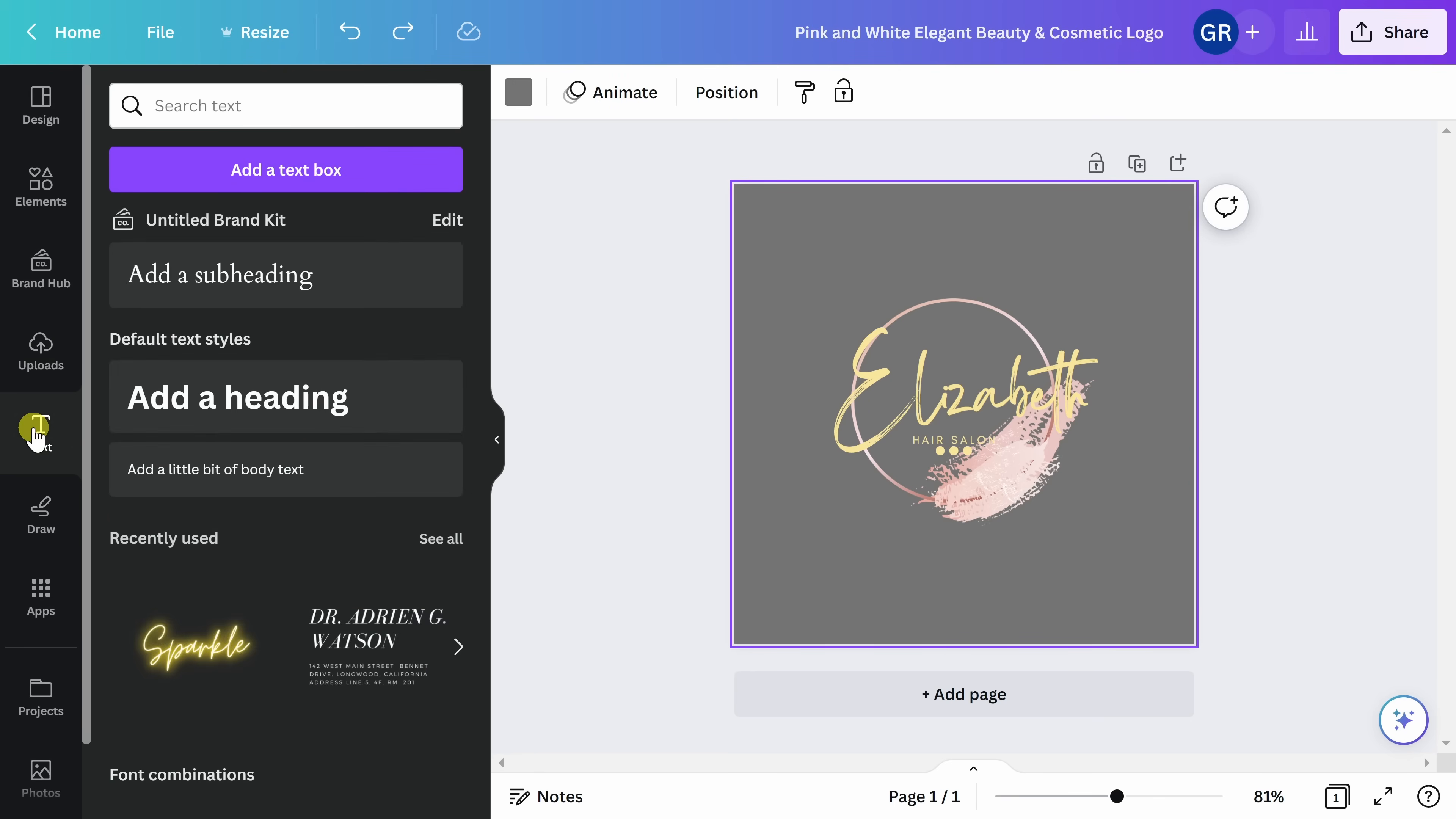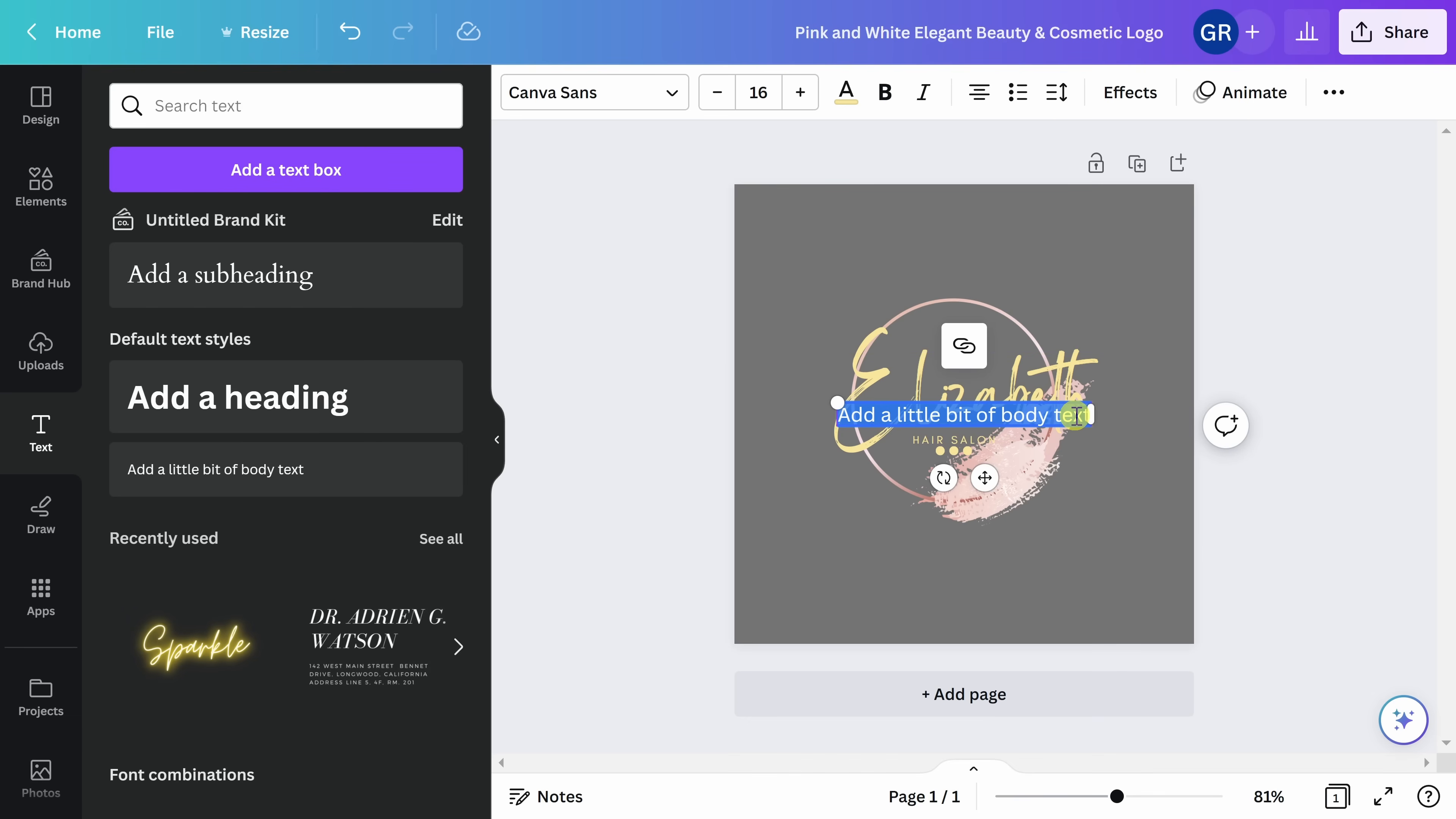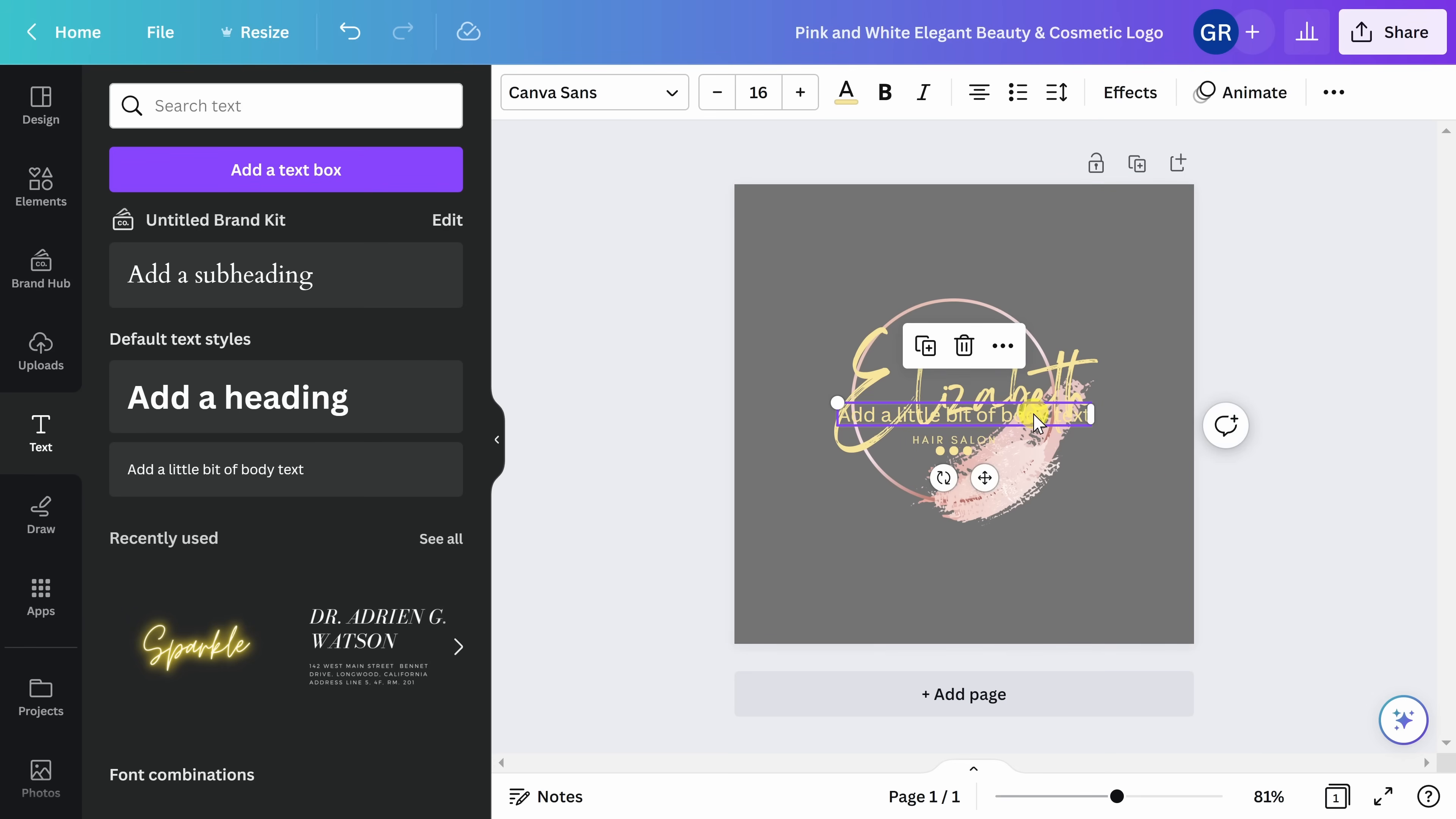Next, let's click on text. Here, if you want to add additional text to your logo, you can go ahead and click here. Today, we're not going to add any additional text to my logo. If you click on something and then decide you don't want to use it, it's as easy as clicking on it and pressing the trash button.